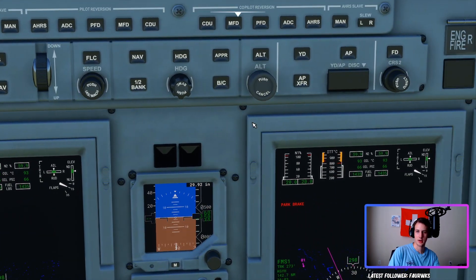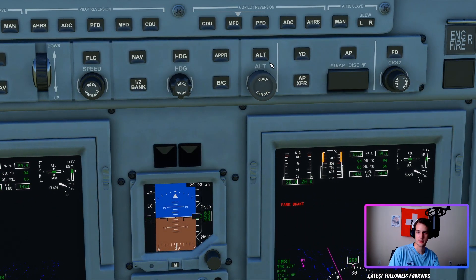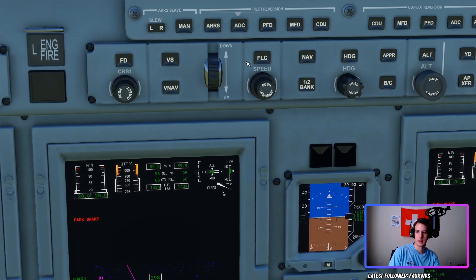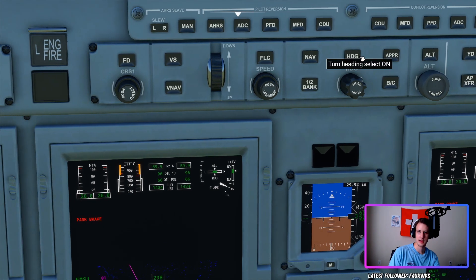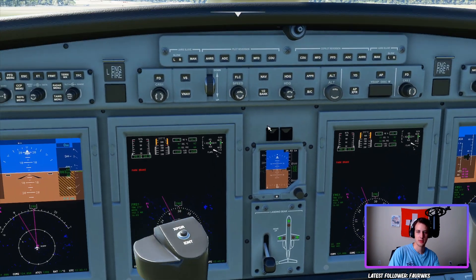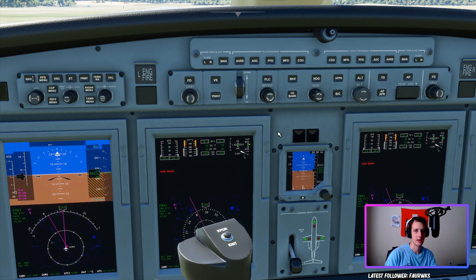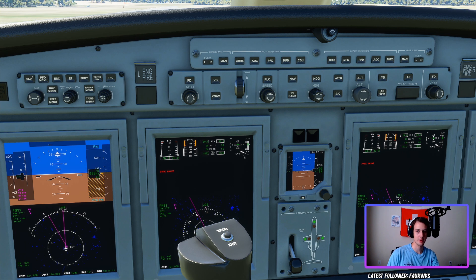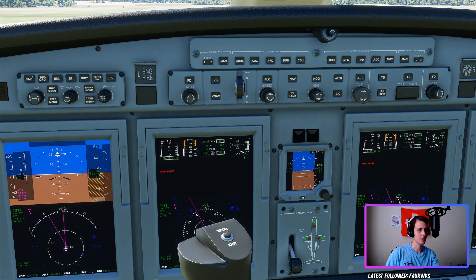Beginning with button placement, the big three you're going to want to know are Autopilot, which is placed over here, Altitude Hold, Heading Select, and Vertical Speed. These are the three basic buttons that will make your flights a lot easier. There are more advanced features in this airframe, but I won't be going over those today. I'm just going to keep it simple and brief.